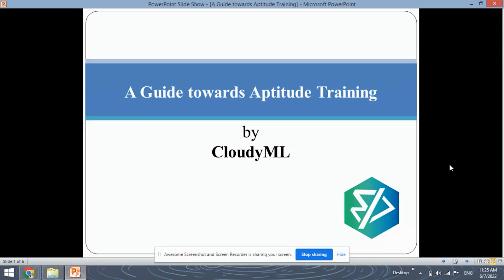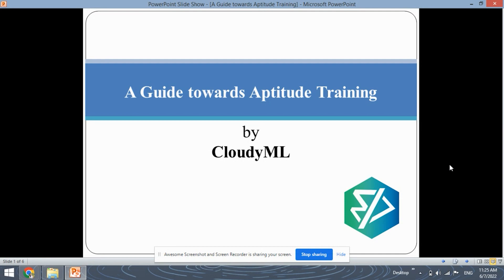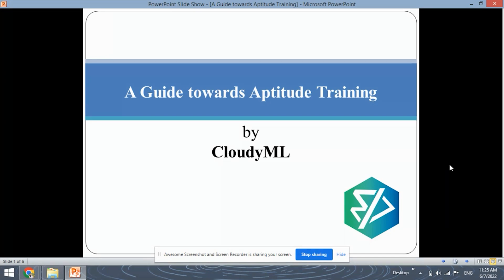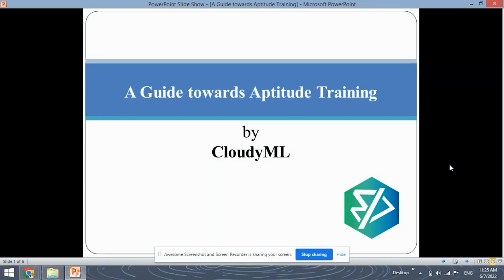Hello Learners, myself Simran from Team CloudyML. Welcome to my YouTube channel. In this video, I will be guiding you all towards aptitude training and how to begin and go through aptitude training to reach your goals in aptitude.